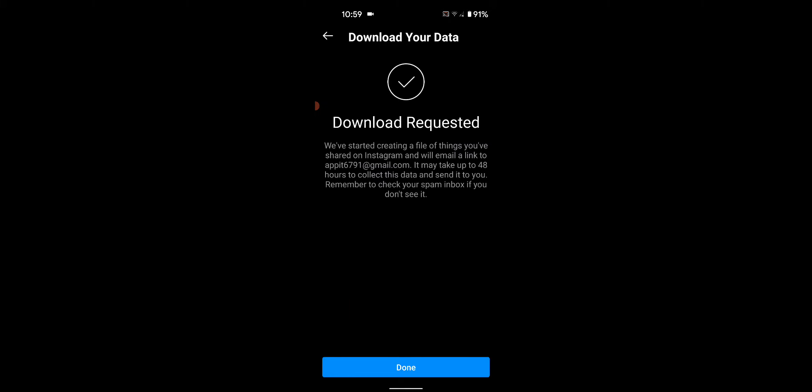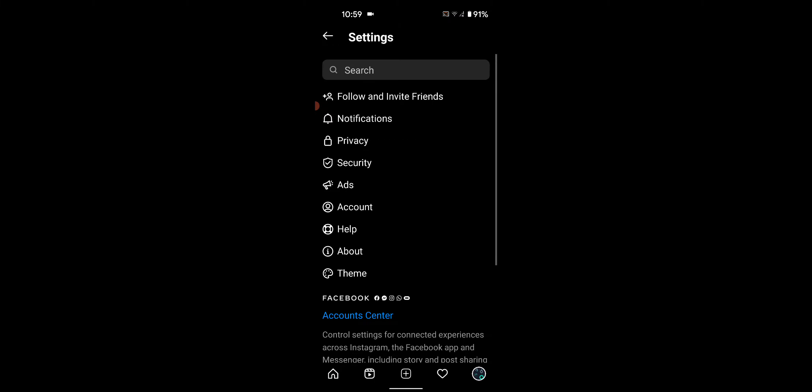Now you can see Download Requested. You will receive an email within up to 48 hours. After receiving the email, you need to enter your password again to download the data.